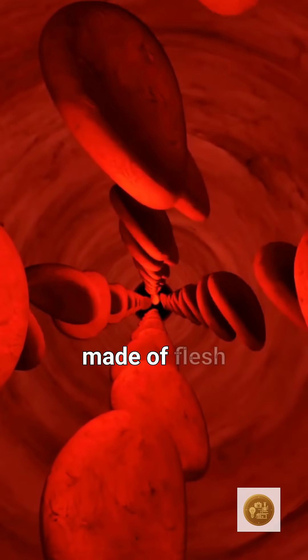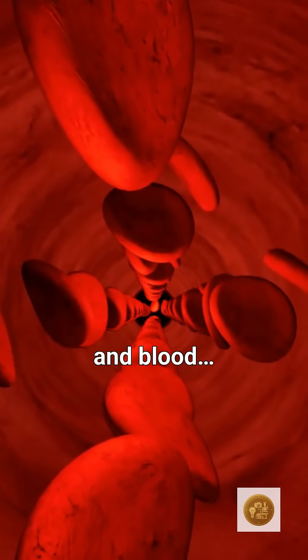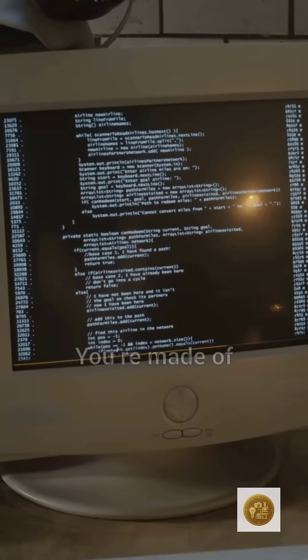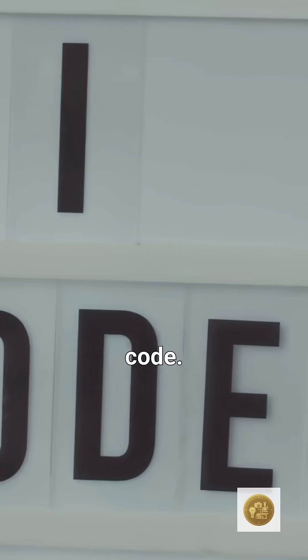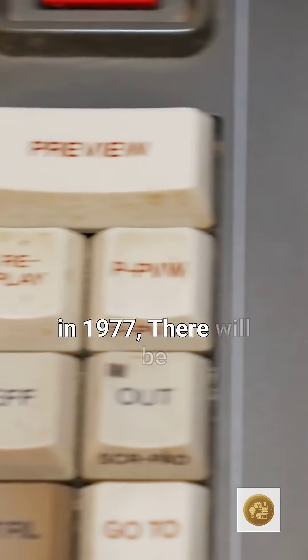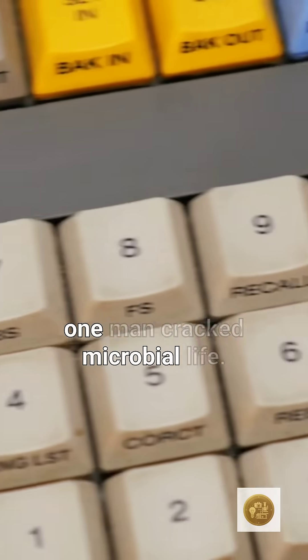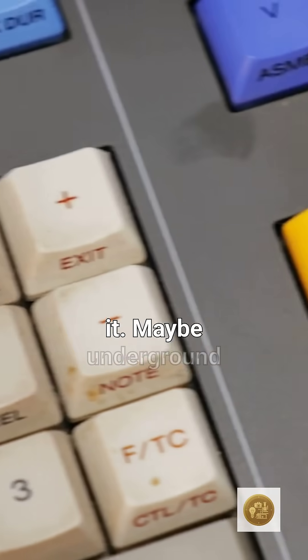You're not just made of flesh and blood. You're made of code. And in 1977, one man cracked it.